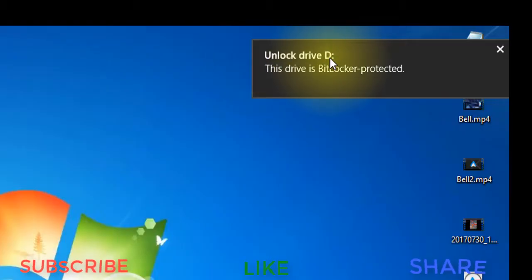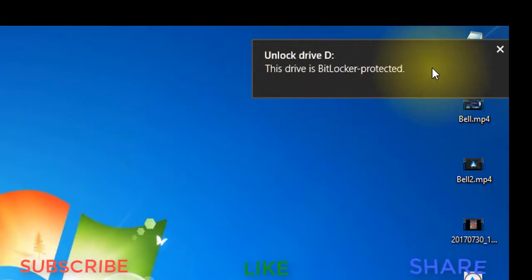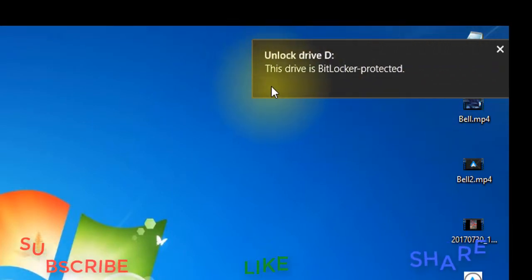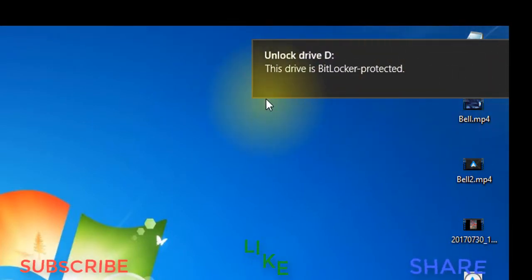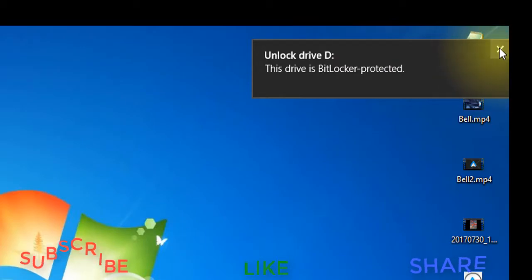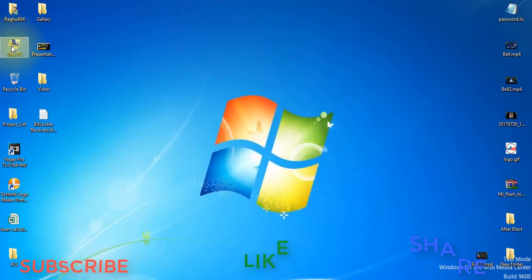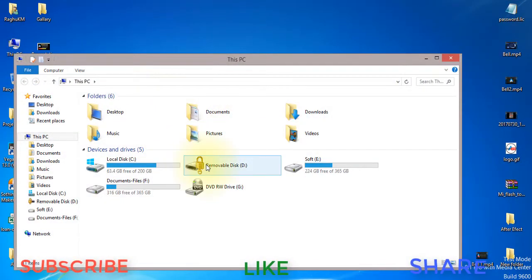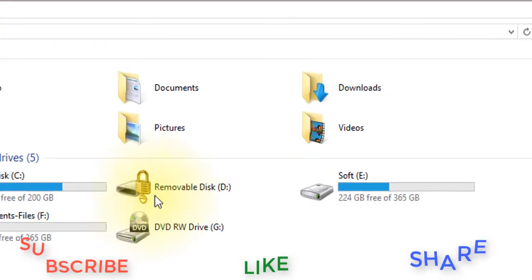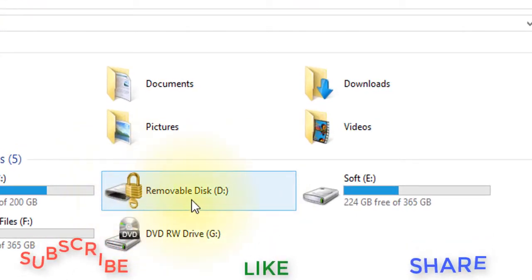Unlock drive D. This device is BitLocker protected. Now we need to protect BitLocker and get the notification. We need to change the lock symbol.